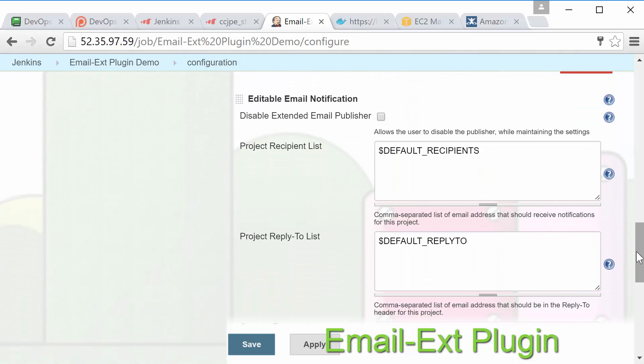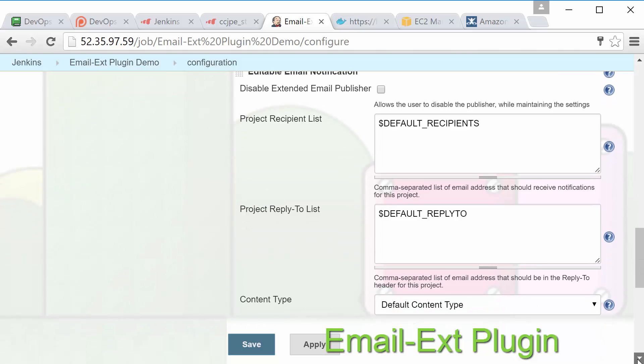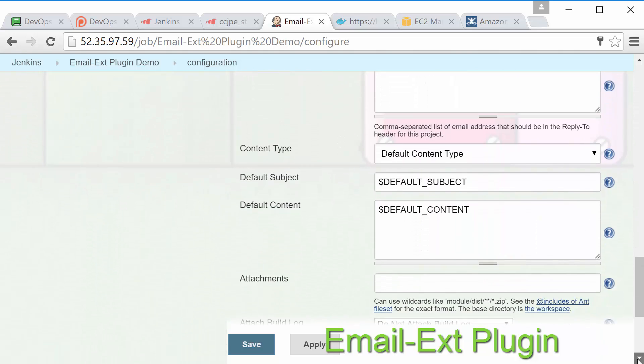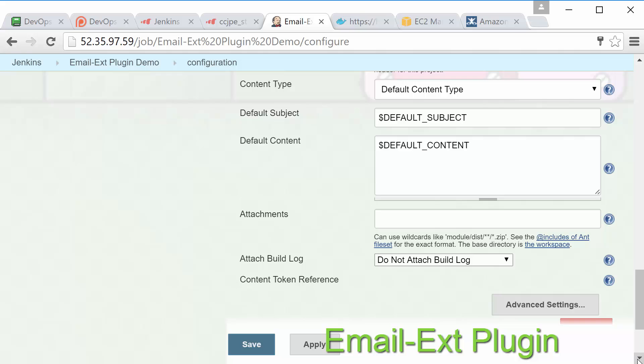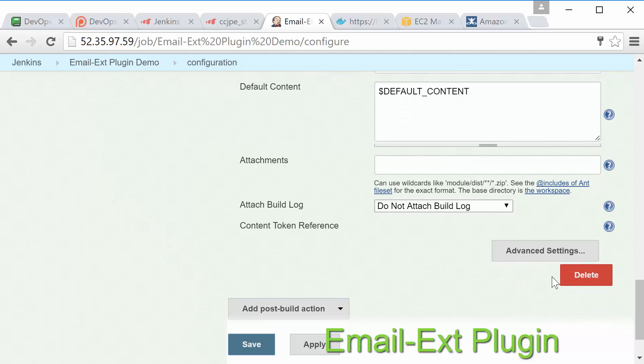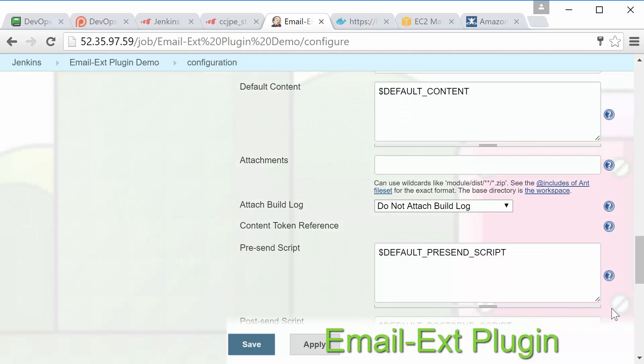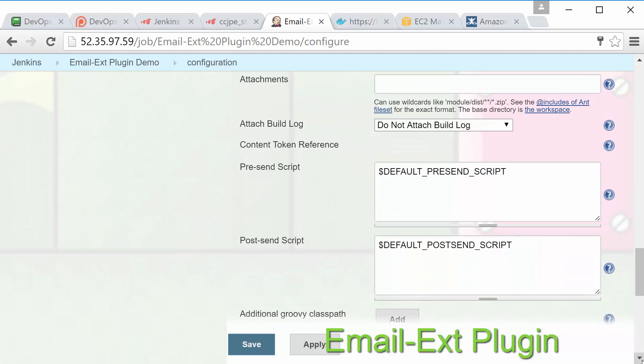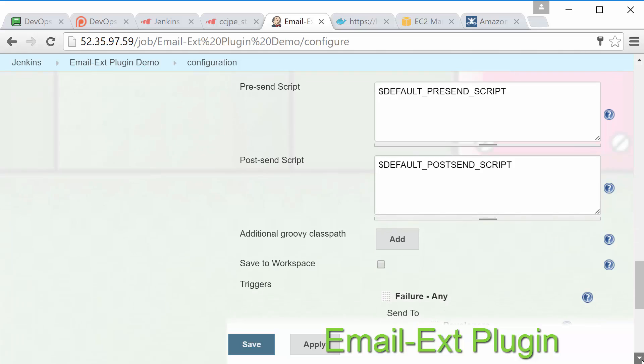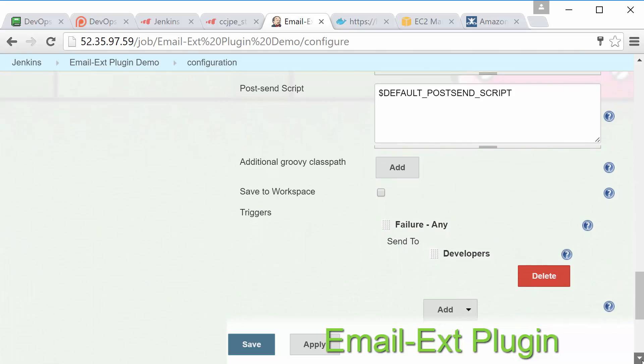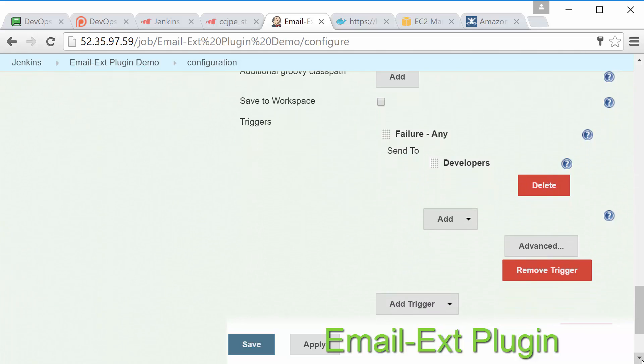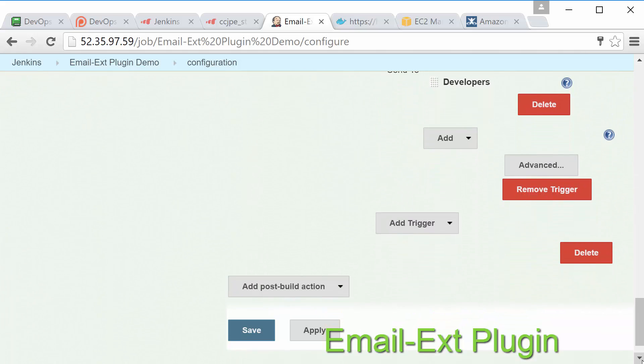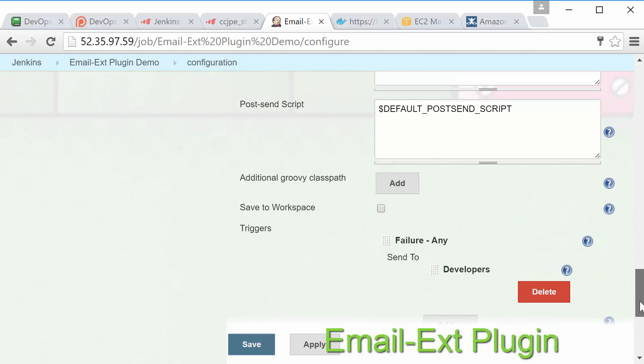We're now able to specify pretty much everything from the subject of the email, the exact content, attachments, and so on. You can even use custom groovy scripts to make even more changes if you'd like. It's a very powerful plugin. If you're planning on customizing the emails that Jenkins sends out we highly recommend installing this plugin.